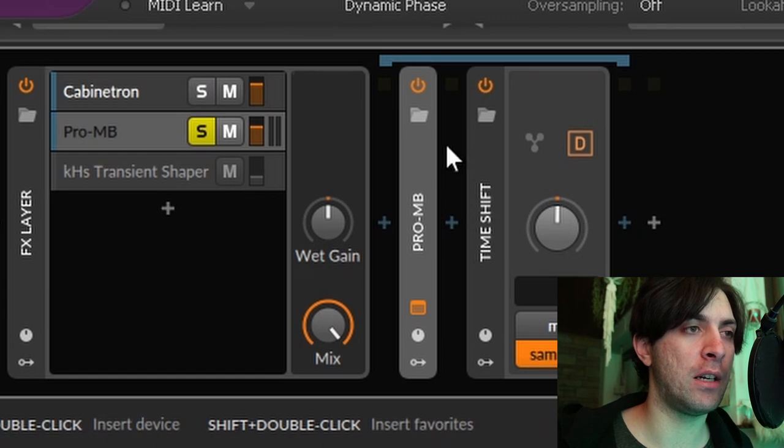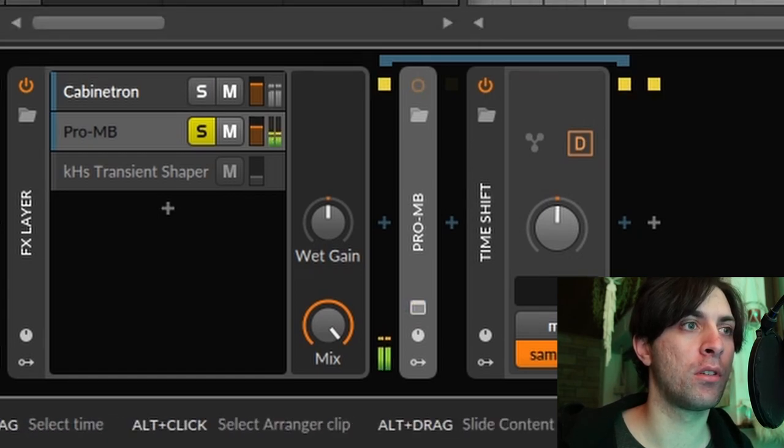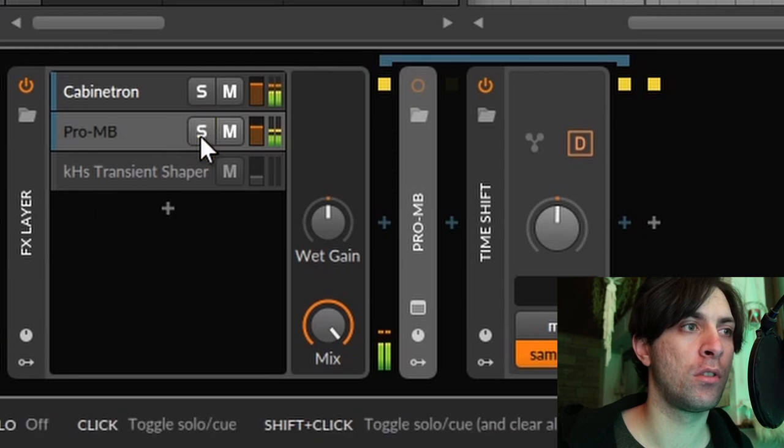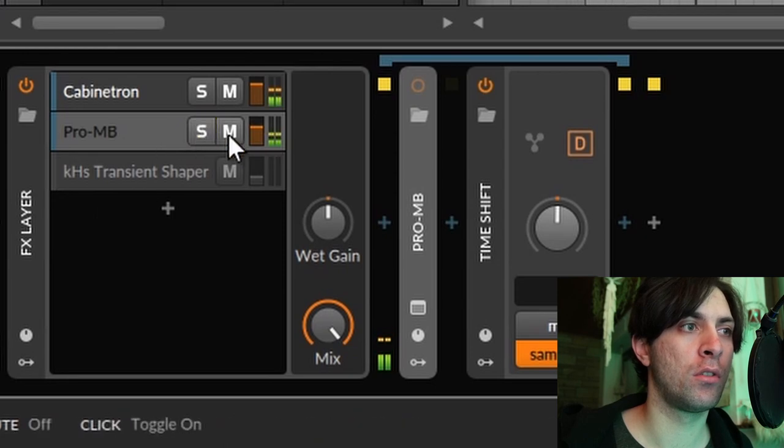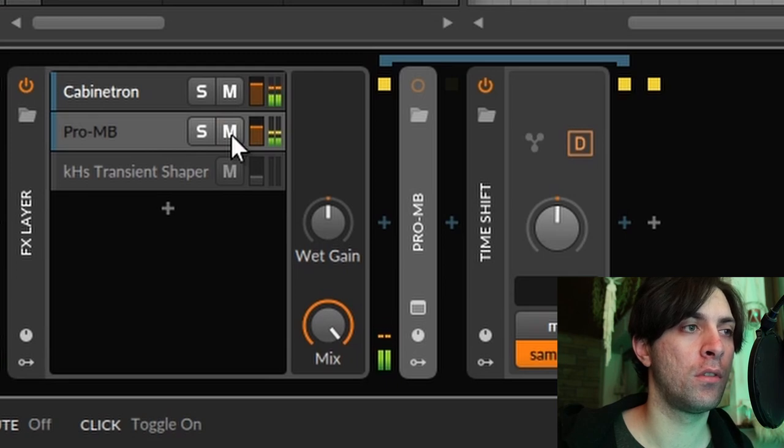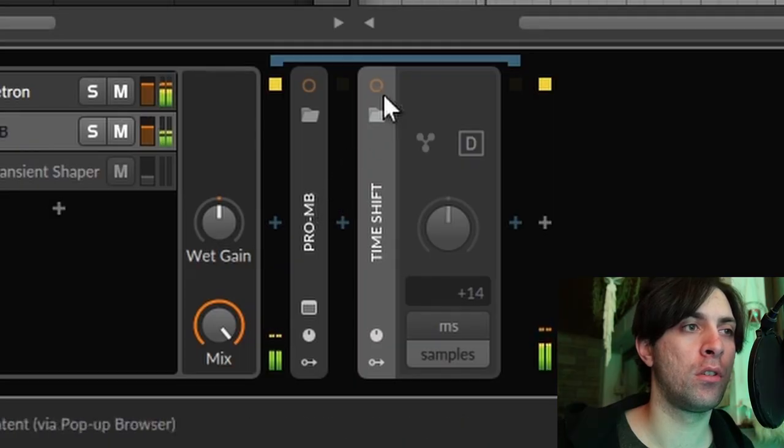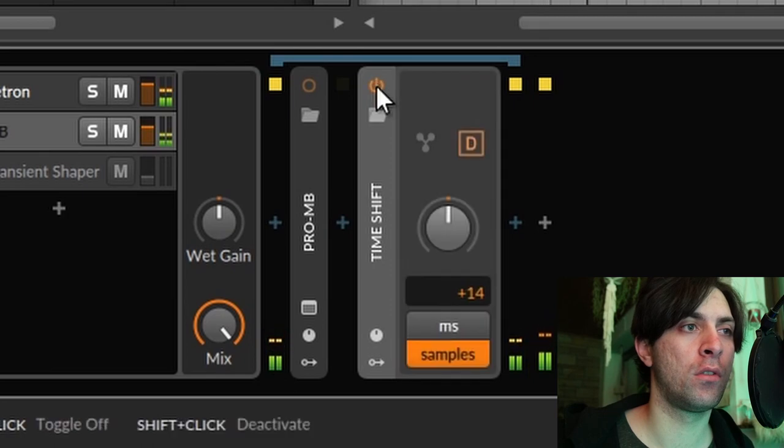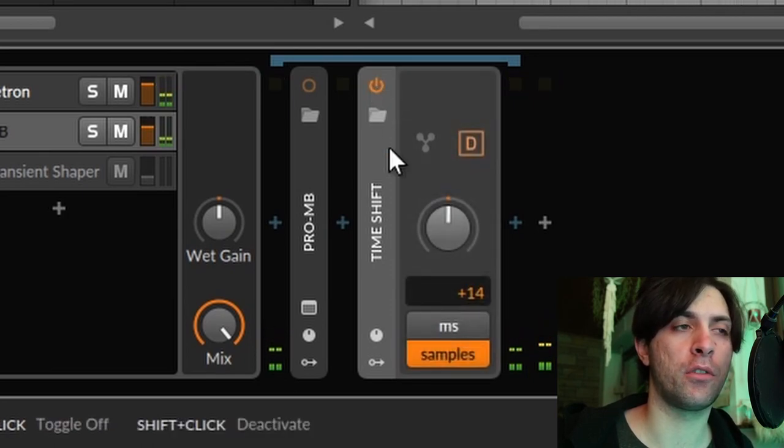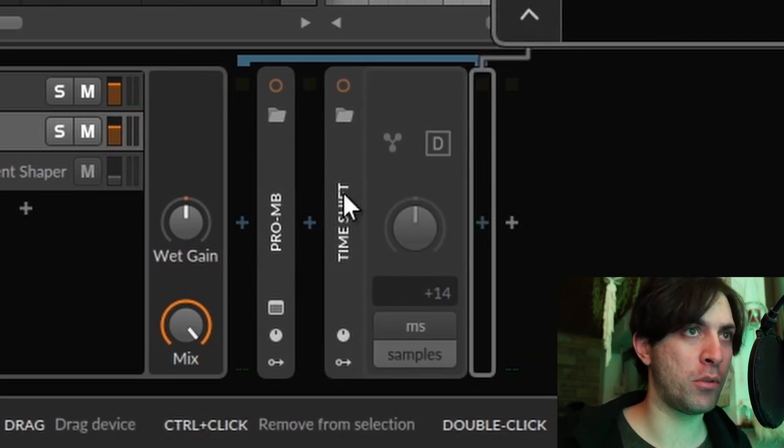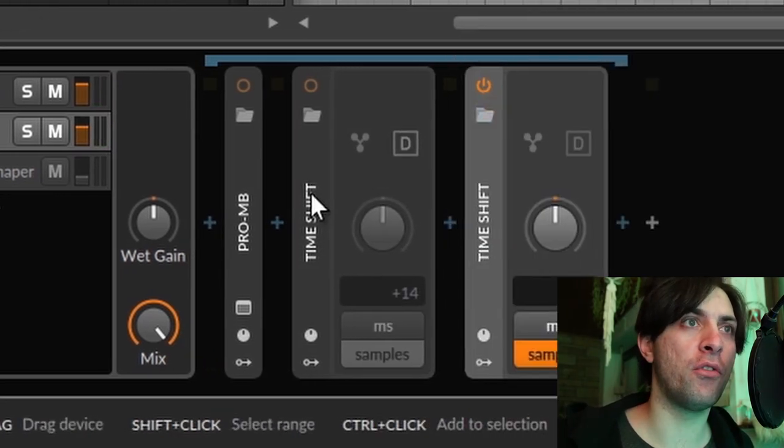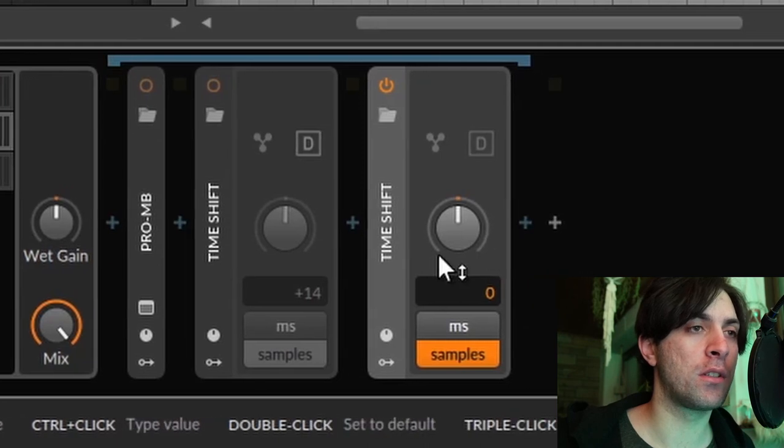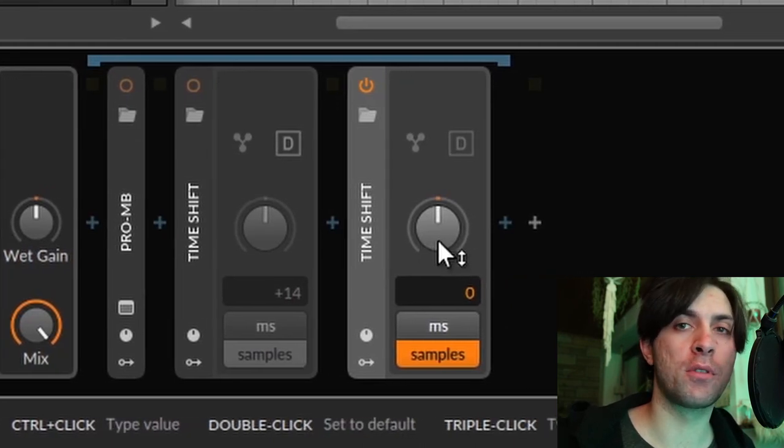Because if I disable this now you will hear that there is a lot of phasing going on. Actually it's not too bad I think. That's just because of the time shift. Yeah definitely. Yeah let's add another time shift module. You can get very many different flavors just by moving this layer around by a few samples.